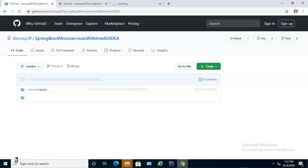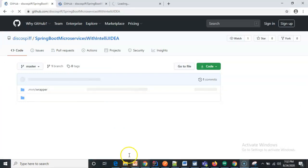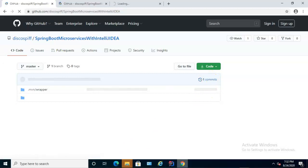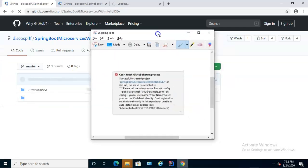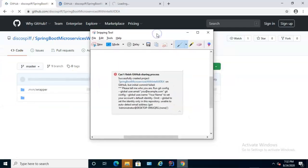You've committed and pushed. And now you can go to GitHub, go to the repository and look at the commit history to confirm that your changes have made it to GitHub. But occasionally, if it's the first time you've installed IntelliJ IDEA on a new computer, and it's the first time you've installed Git as well, you might see this error come up. Can't finish GitHub sharing process successfully created the project, but initial commit failed. Please tell me who you are.